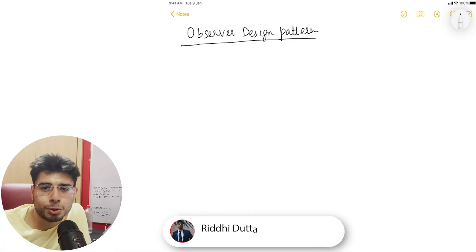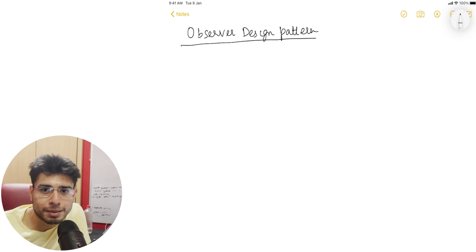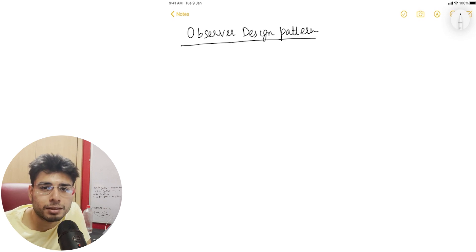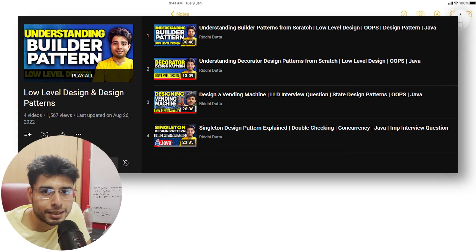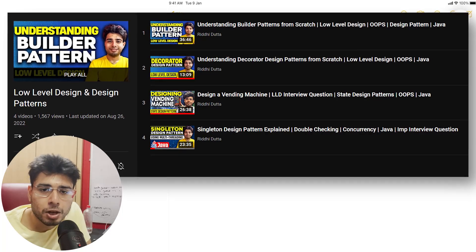Hey guys, welcome back to another episode of the LLD series. In this video, we are going to look at the observer design pattern. Just in case you haven't checked out my other videos on this LLD series, you can go and check it out on my channel.